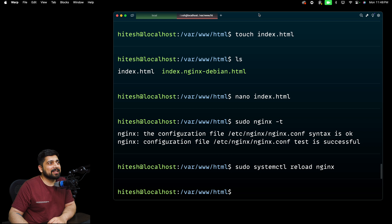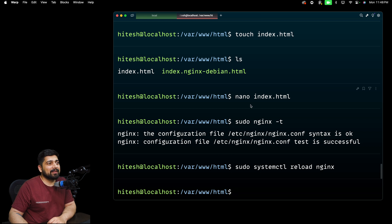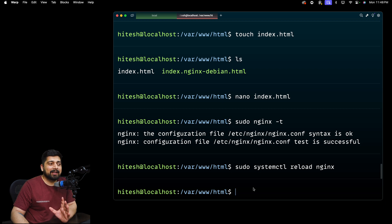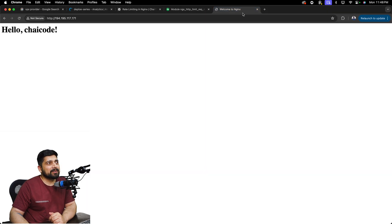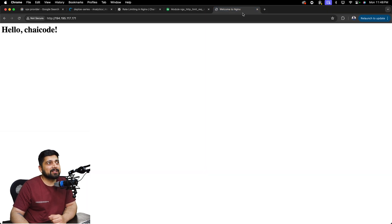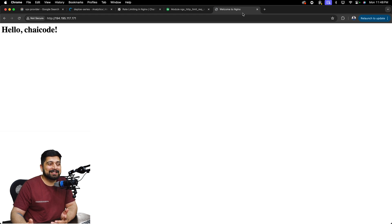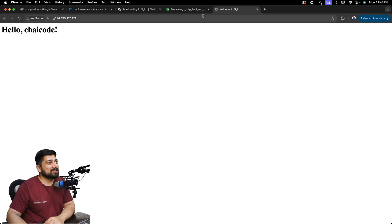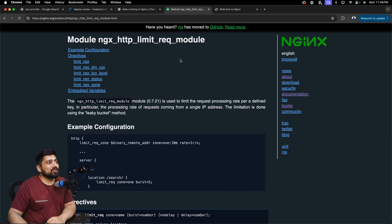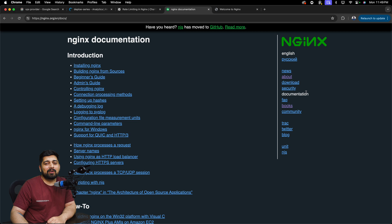I'll walk you through the documentation and our own documentation as well, in case nginx is a little bit overwhelming for you. I'm still connected to the same machine we spun up in the last couple of videos. I'm expecting that you are also on that machine, and we'll just be modifying a couple of files. In the last video our server was up and running nginx, and in this video it will be as well.